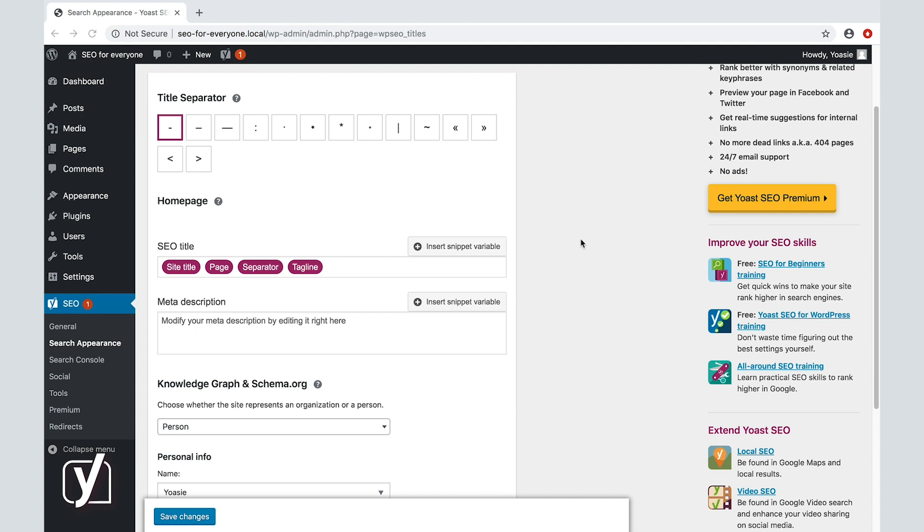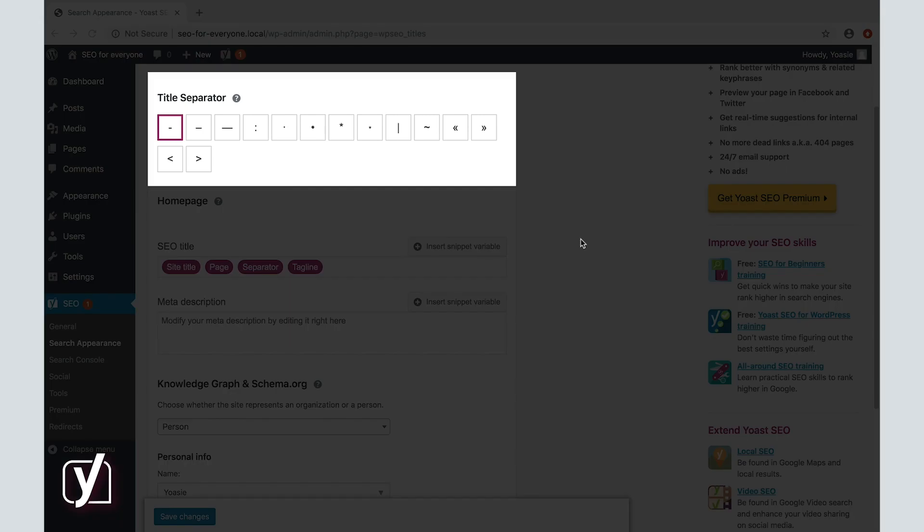First of all, you can choose the Title Separator. The Title Separator determines what we use to separate different parts of your SEO title from each other in the search results. At Yoast, we tend to use this bullet between, for instance, the site name and the title of a page.